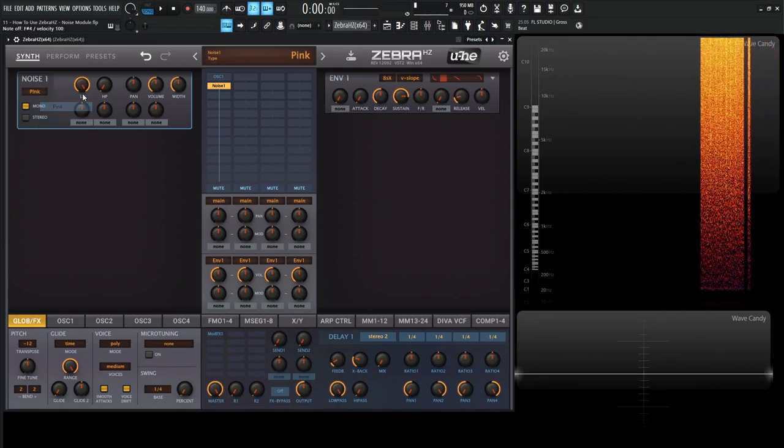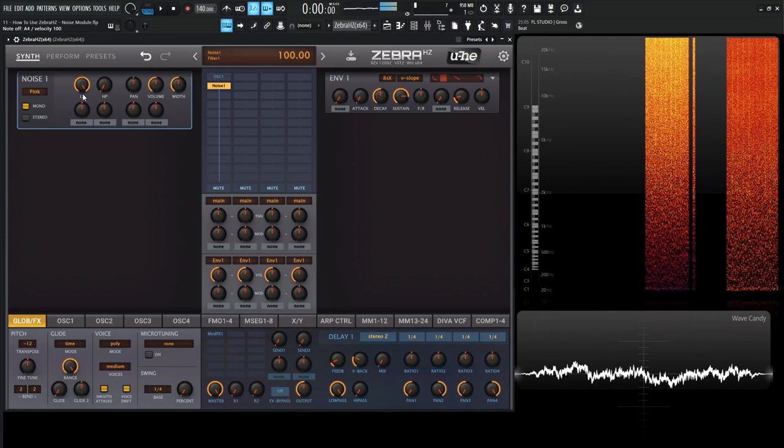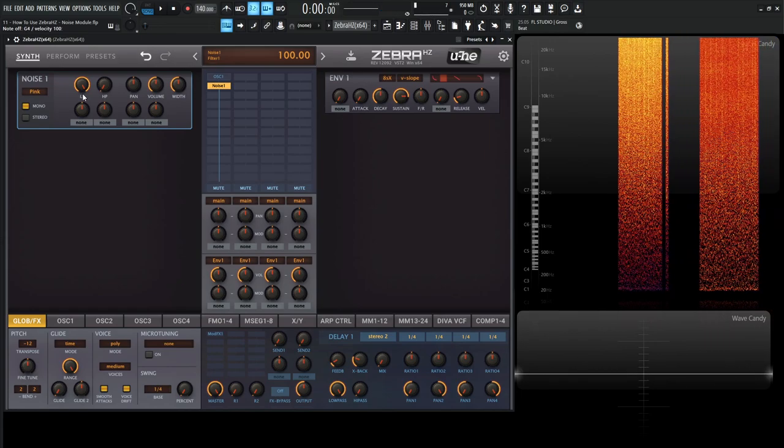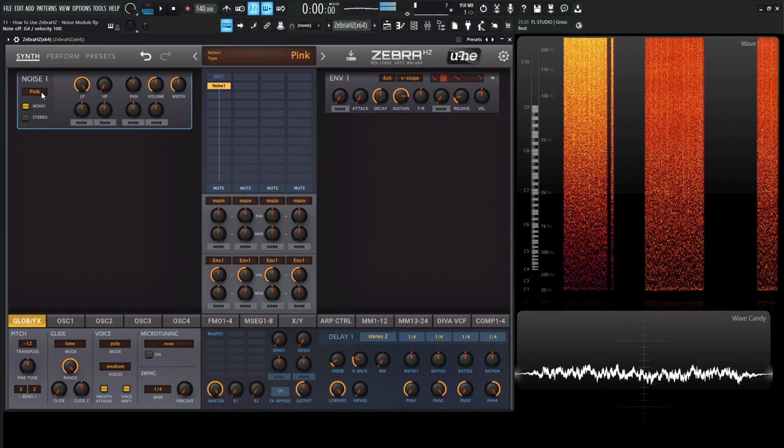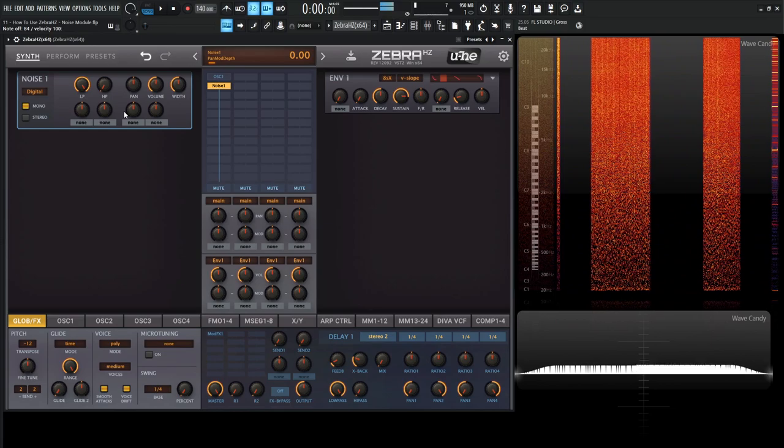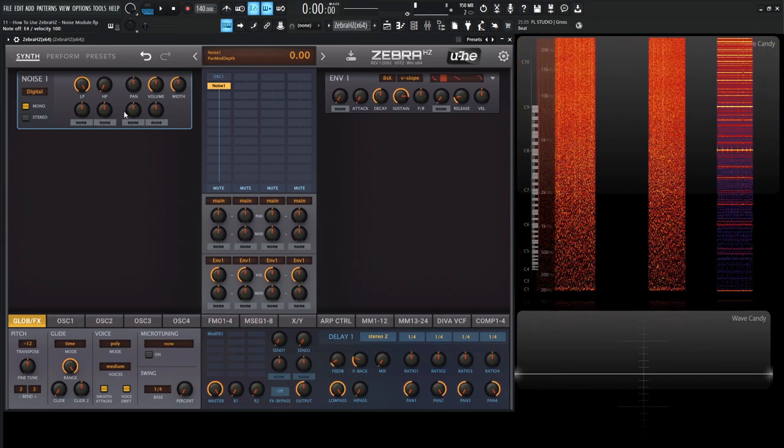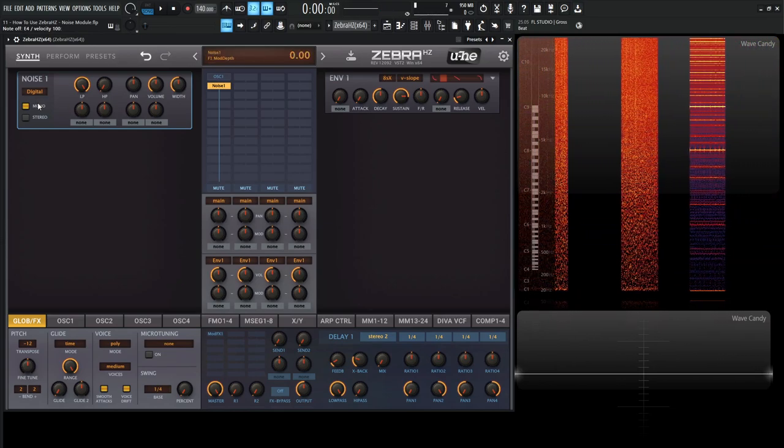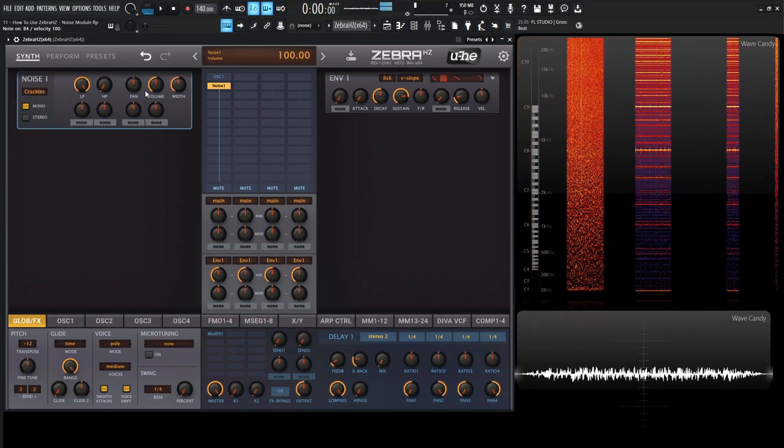Then we have pink noise, which is kind of like white noise, just a little bit darker sounding. Then we have digital, which is a square wave with random polarity. And then we have crackles.